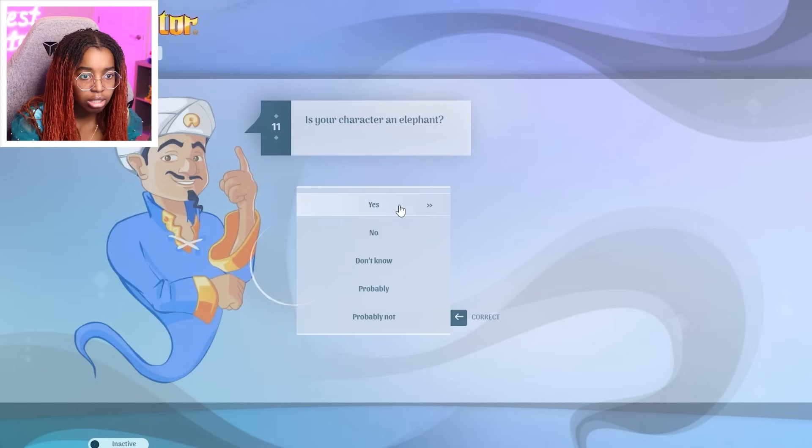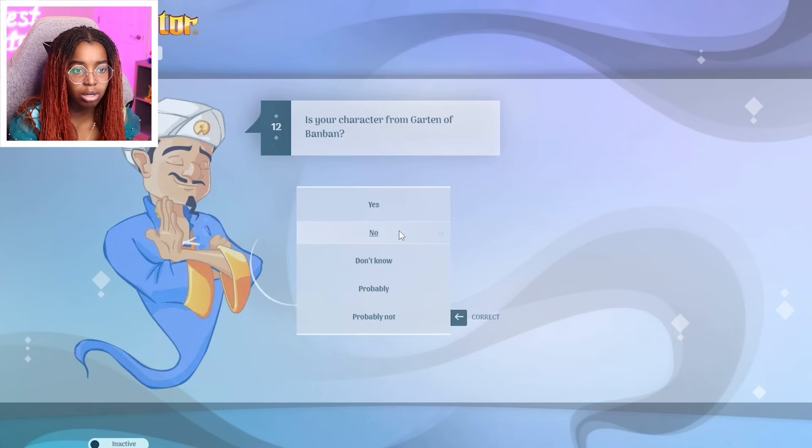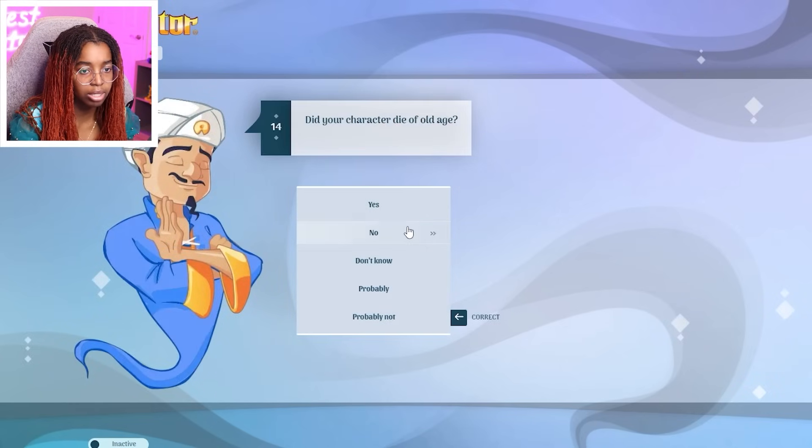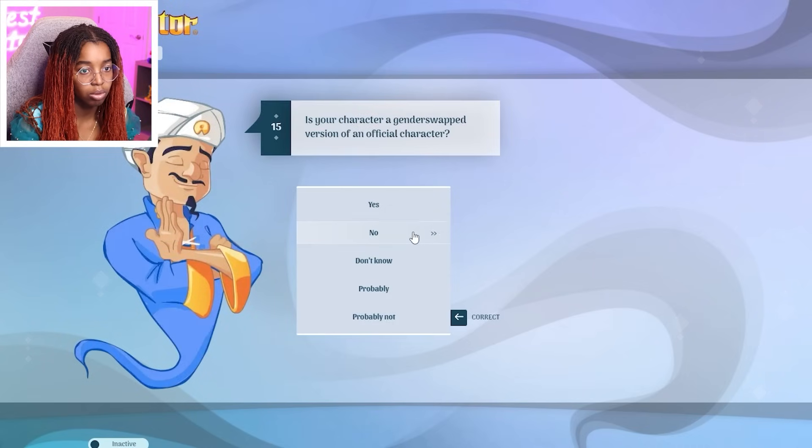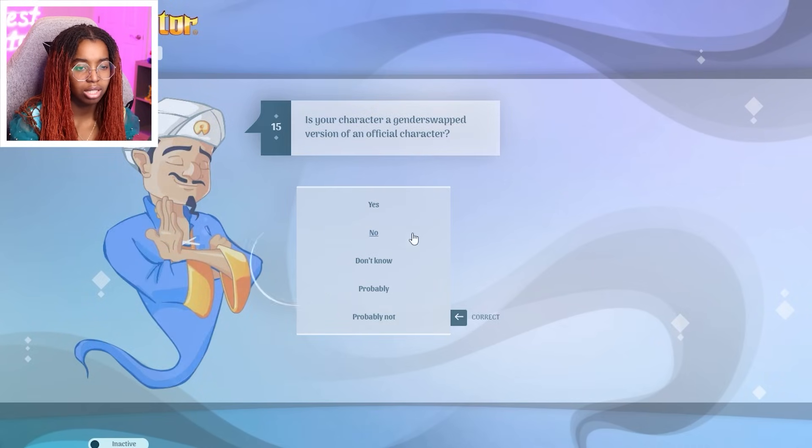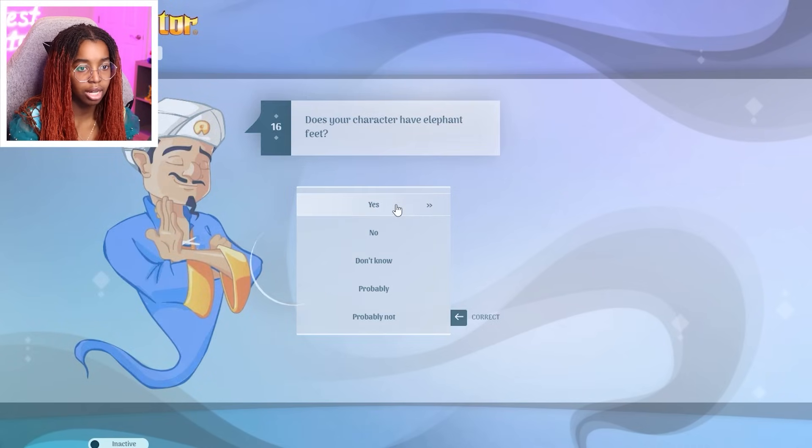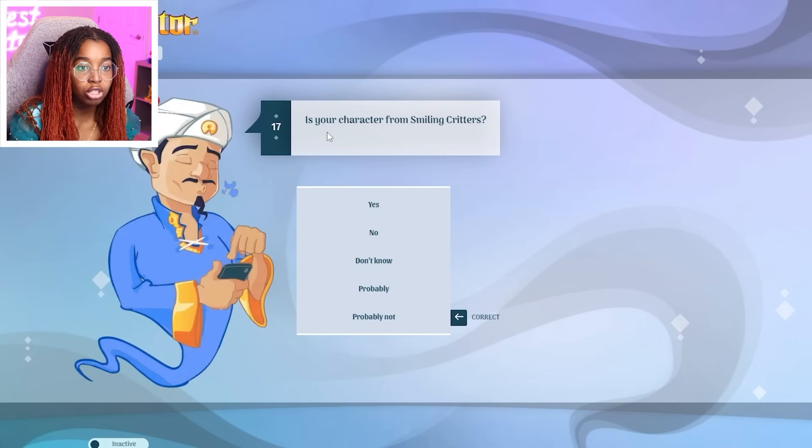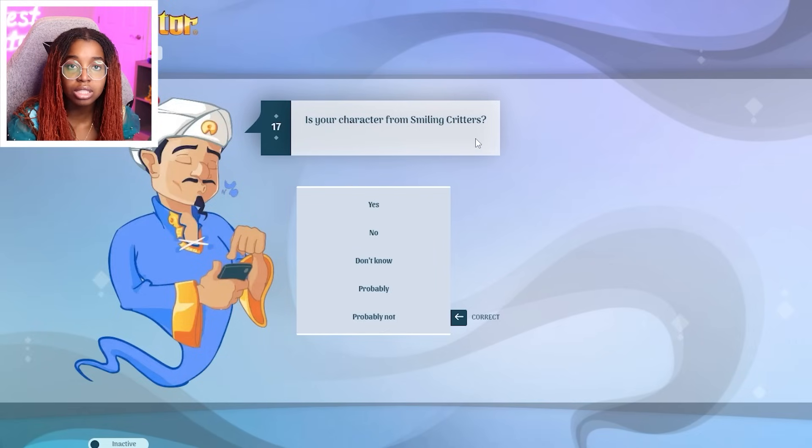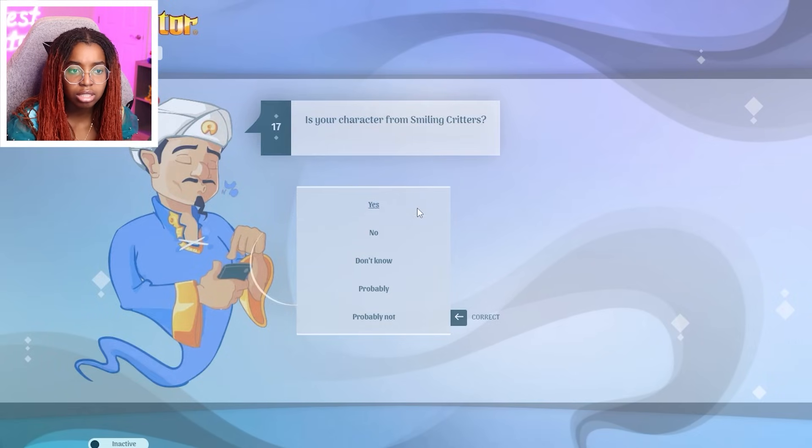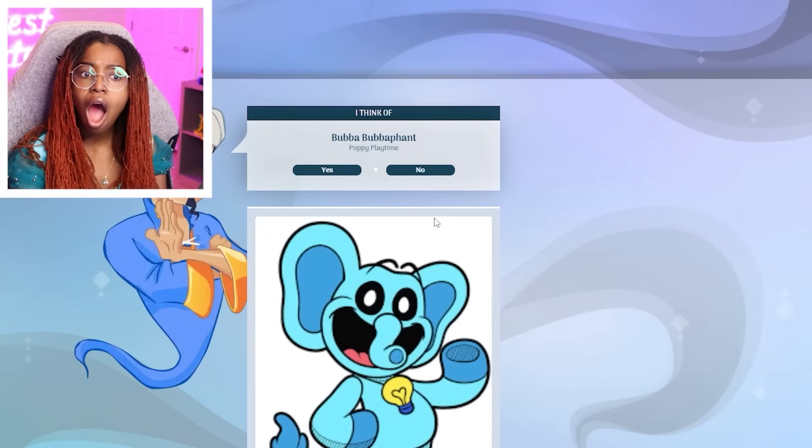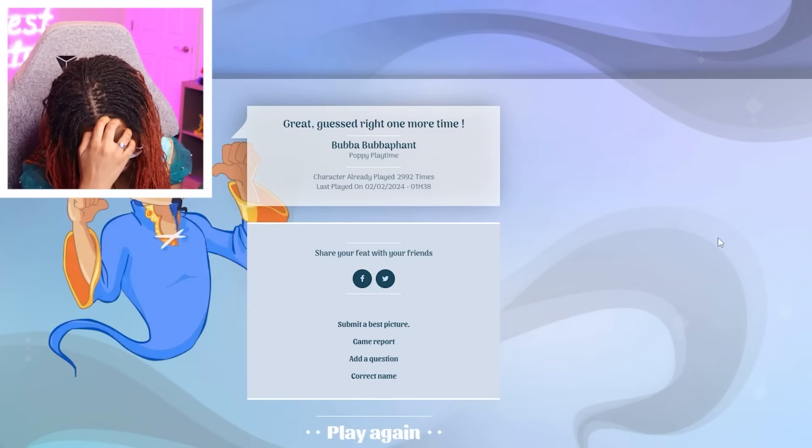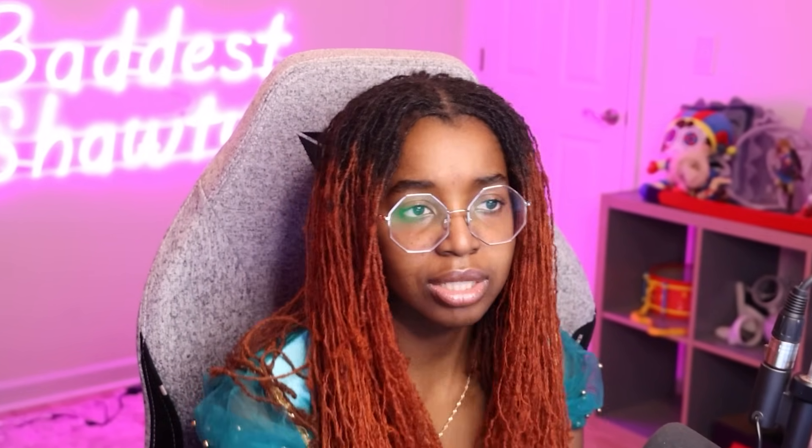Is your character an elephant? From Garden of Batman? No. A religious figure? No. Maybe he's not gonna guess it. Die of old age? No. A gender swap vert? No. Elephant feet? Yes. Is your character from Smiling Critters? What? Yes. Wait. What? Excuse me. I was not expecting him to guess that. You know. Fine. No. I bet you nobody knows Kickin' Chicken. He's not gonna guess Kickin' Chicken.